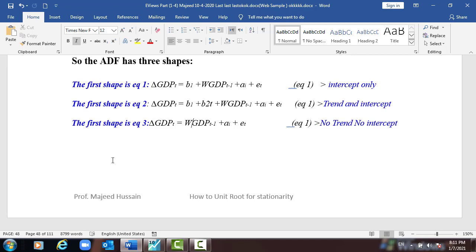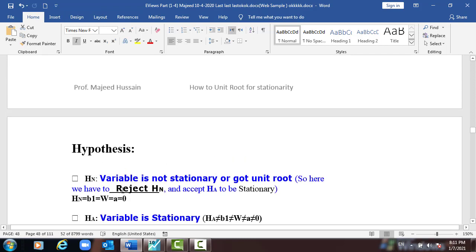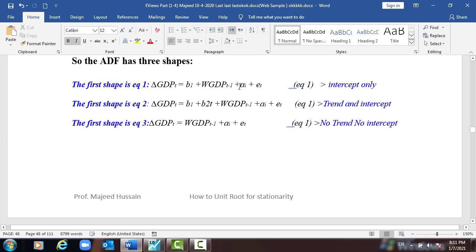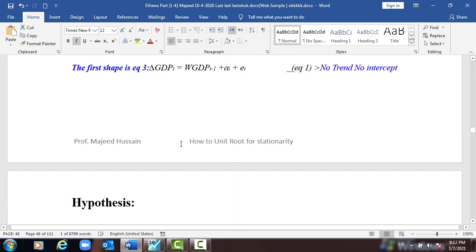Before we practice, here is the hypothesis. The null hypothesis is that the variable is not stationary or has a unit root. We need to reject the null and accept the alternative to confirm stationarity. The null hypothesis is b1 = 0 (or w = 0), and the alternative is that it is not equal to zero.